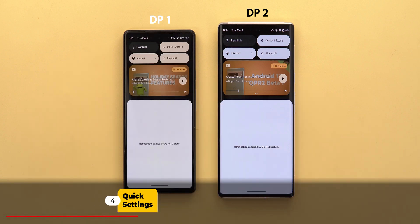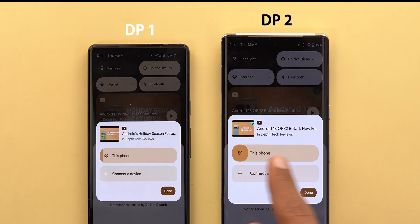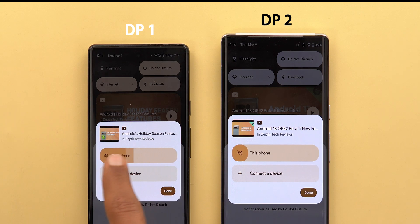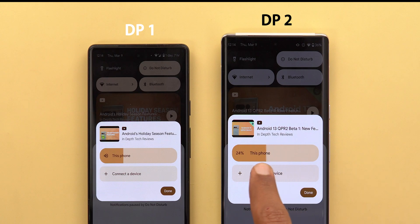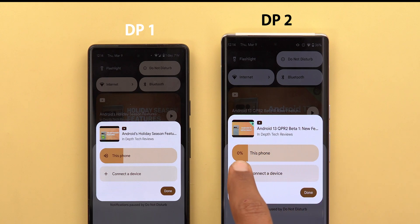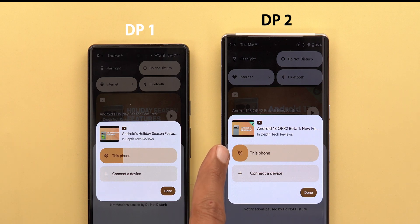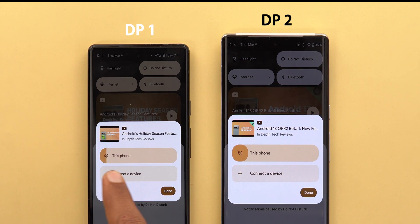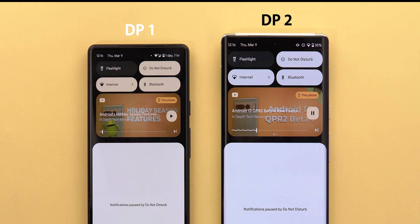Now let's move to the notifications shade and quick settings area. The media controls got some enhancements — first, the volume sliders are now different. When you change the volume it now shows the percentage as you slide your finger. When you push it all the way down to zero it doesn't go to the edge; it shows zero percent, and when you remove your finger it shows a speaker icon with a cross. In the previous version the slider went all the way to the edge and disappeared.